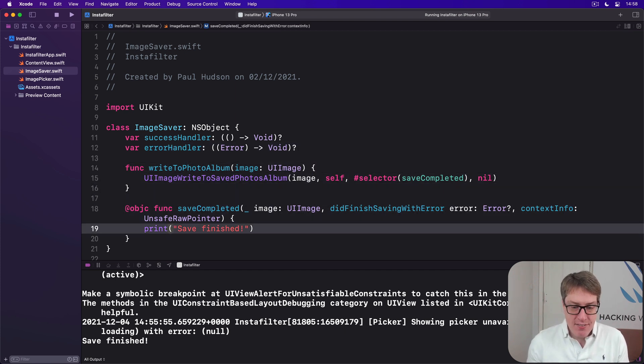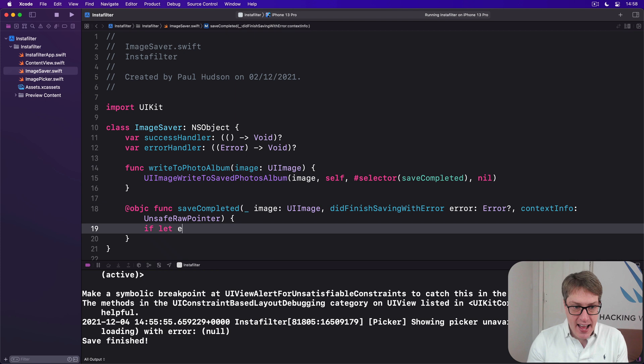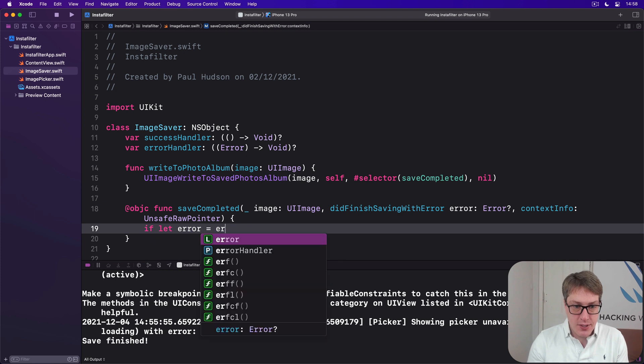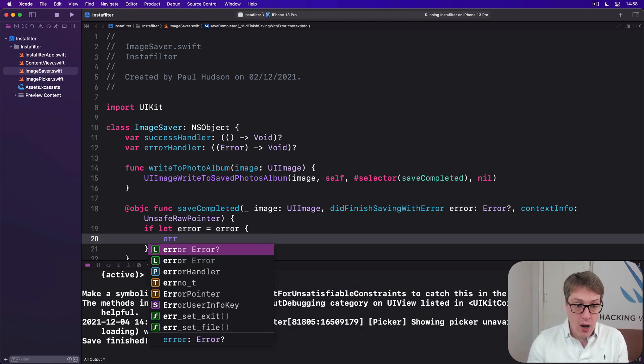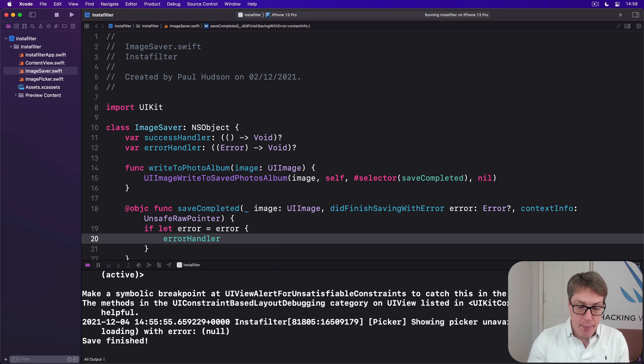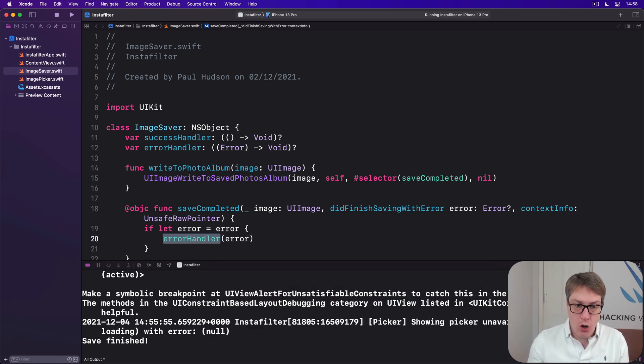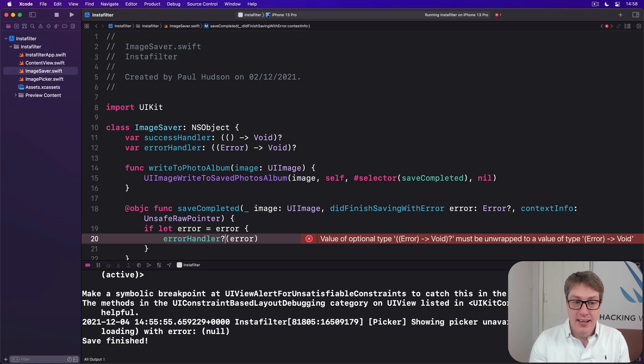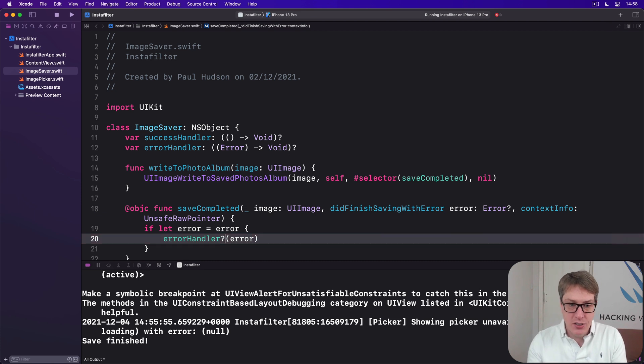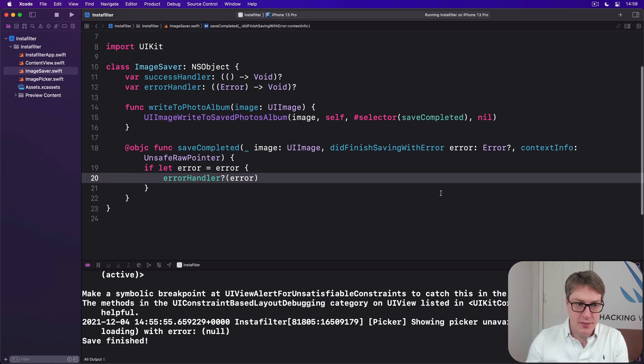So now in our saveCompleted, we can say if let error equals error, if we got an error through, go ahead and call our errorHandler passing in that error. Remember, this thing is optional. It might not be there. And so we can actually call errorHandler question mark. If there is an errorHandler closure, call it now and pass in the error. That's what it means.